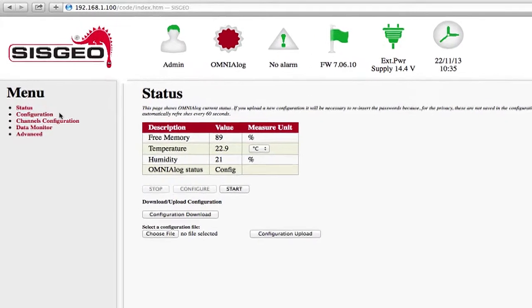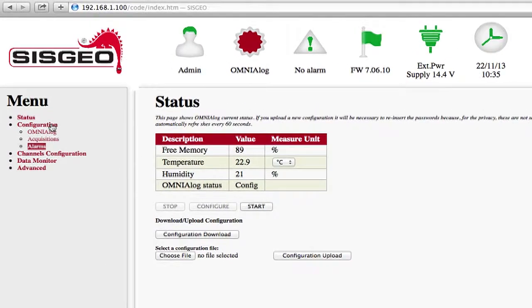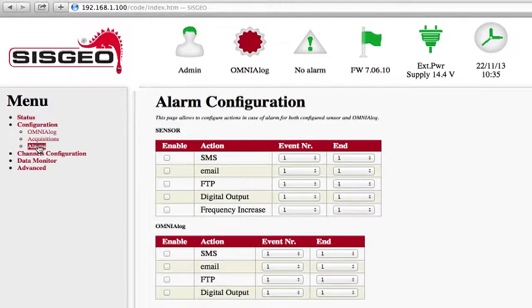Choose Configuration from the menu on the left, followed by Alarms. The Alarm Configuration page will open.